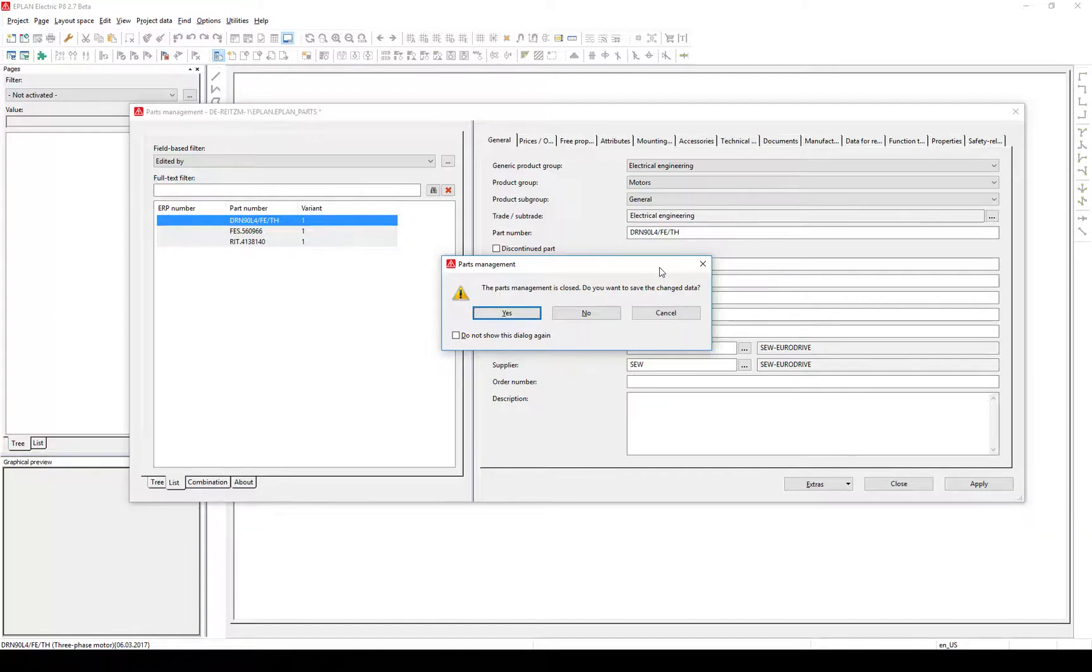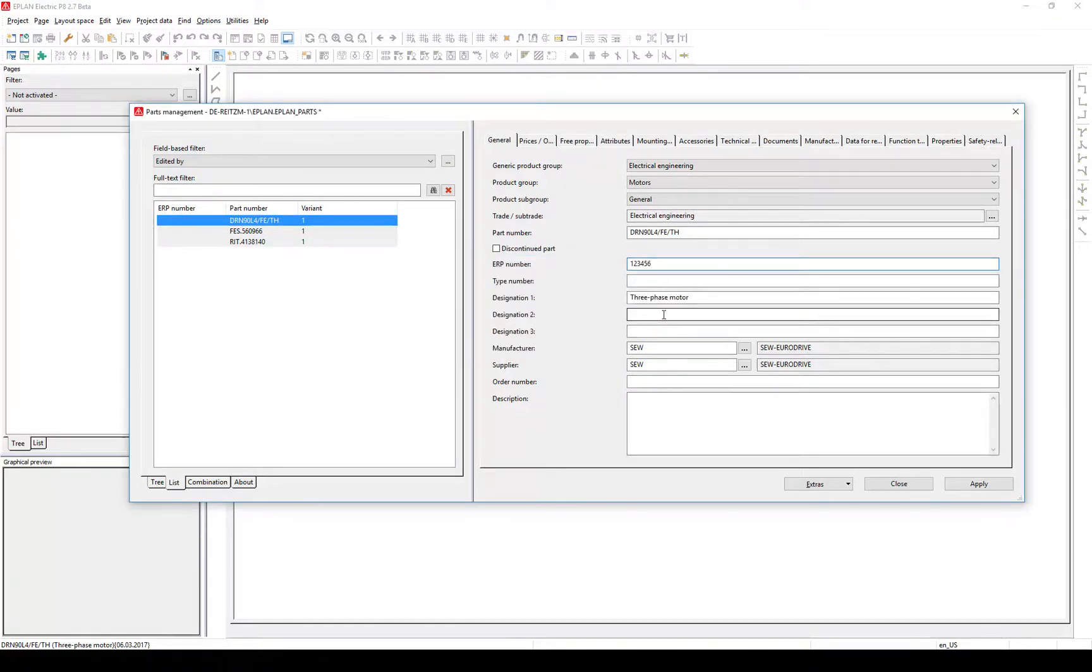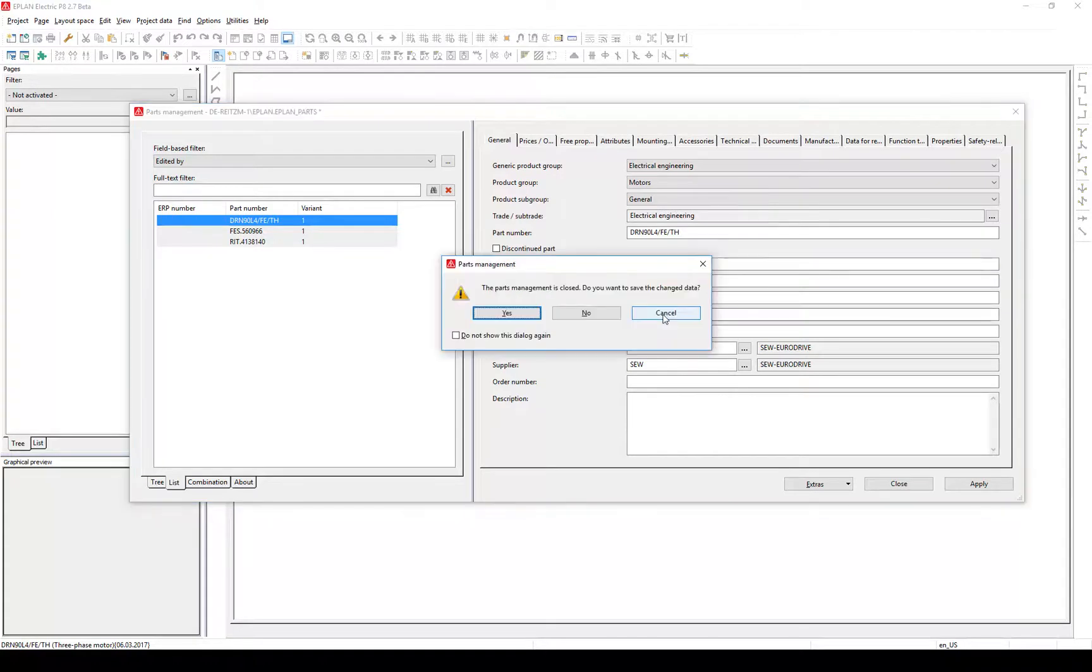In version 2.7, a reengineered dialog comes up and asks you how to proceed. Click Cancel to go back to the parts management. Press enter to bring the dialog up again. By clicking No, the changes won't be saved.